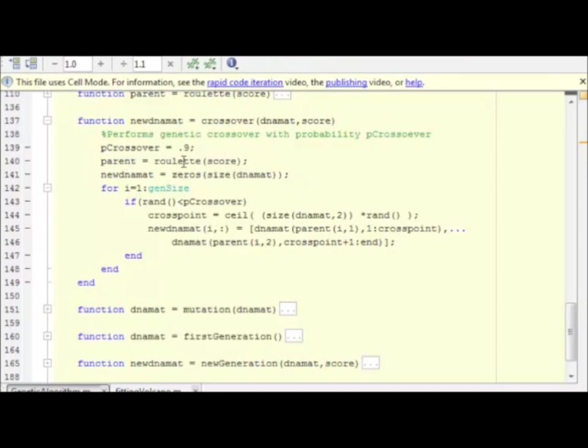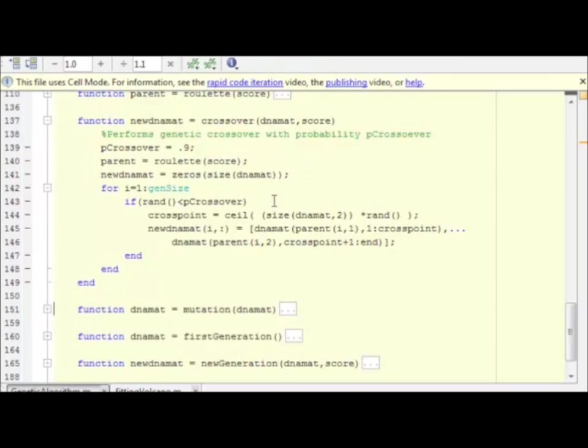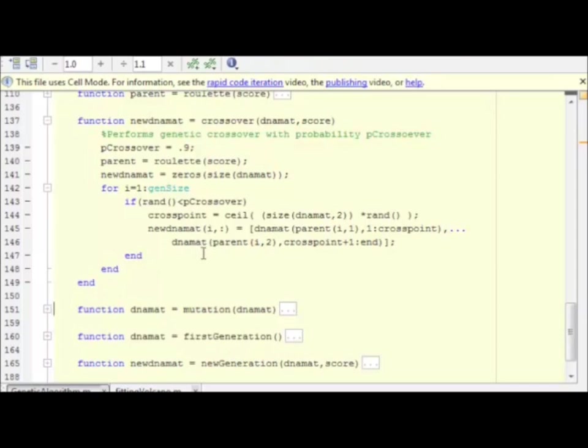Based on our roulette algorithm, we get our number of parents. Note that we have a probability of crossover of 90%, and then it is exactly what we said. This is a single-point crossover, so we determine a crosspoint randomly, and then the child is simply the DNA matrix of parent 1 from the first element to the crosspoint, and the DNA matrix of the second parent from the crosspoint to the end.